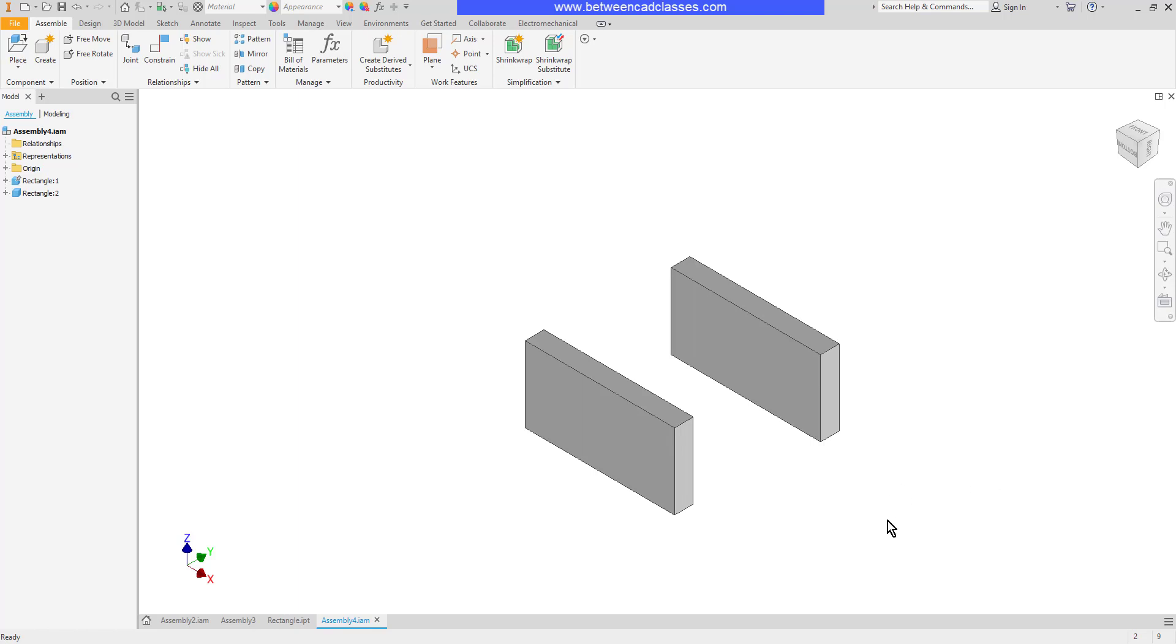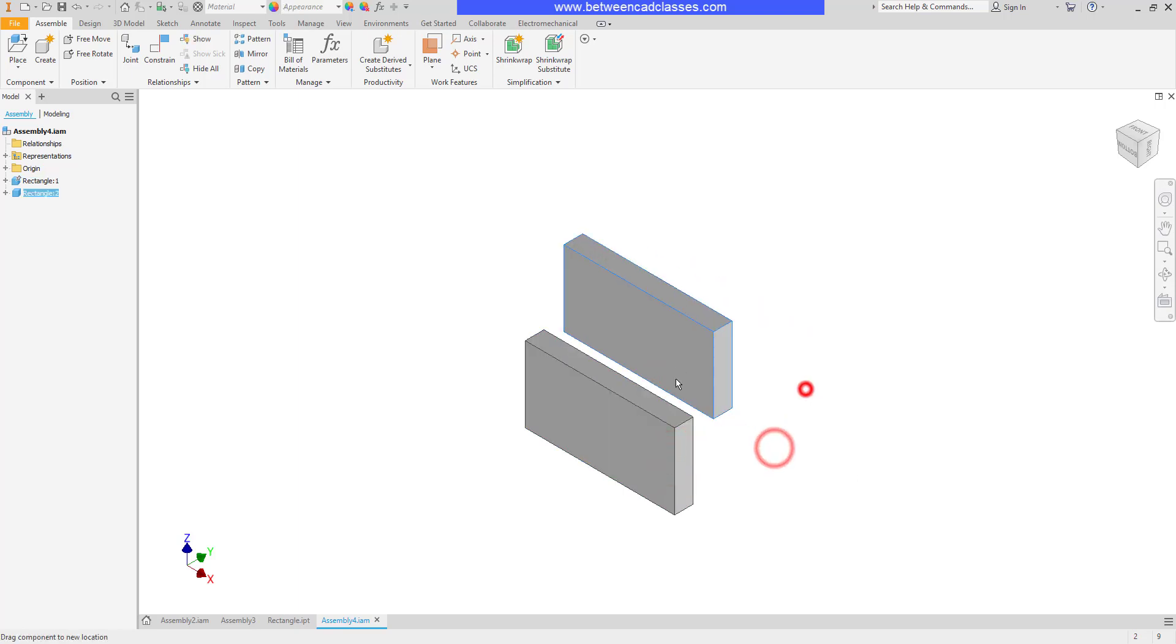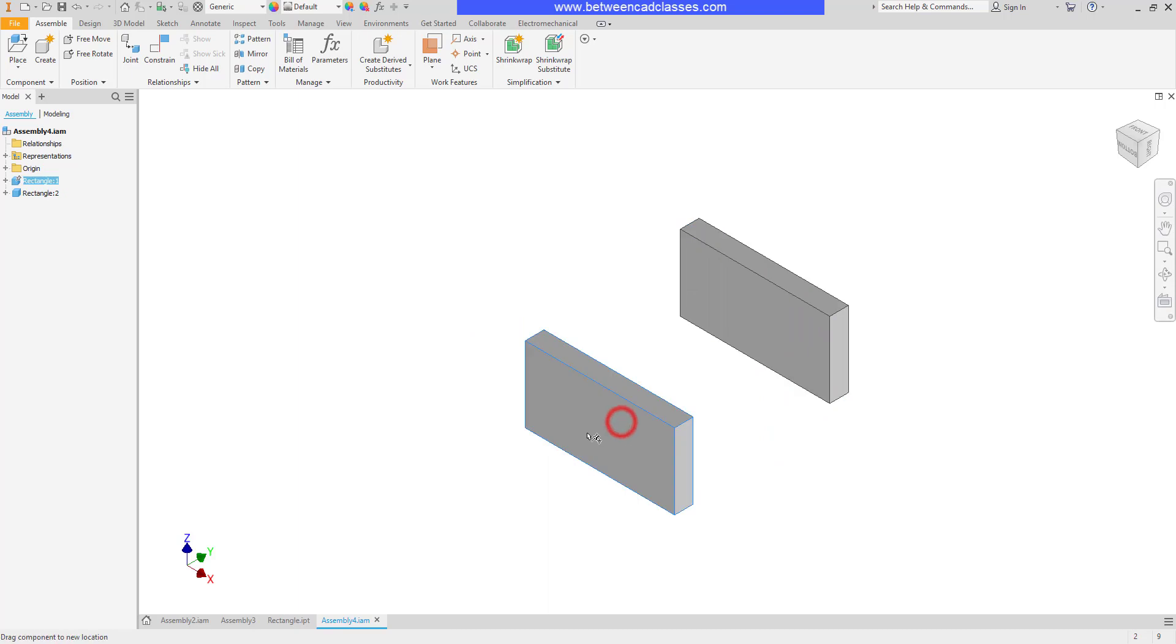It's important to ground the first component because when you are constraining parts together you want one component to be stuck in space. That way you can constrain everything else to the grounded component.